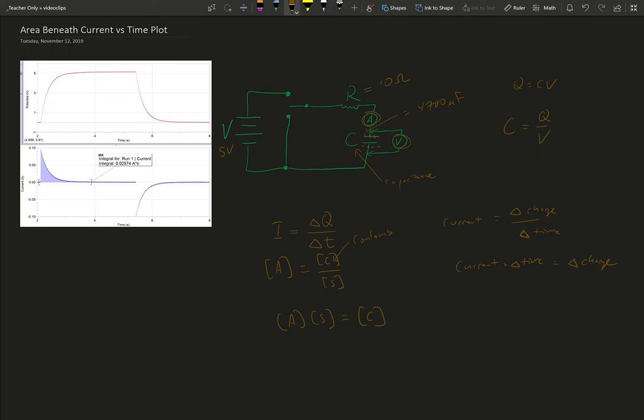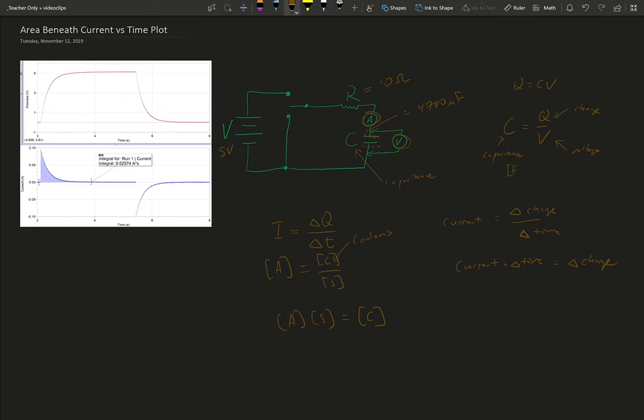It comes from q equals CV, or we can rewrite it as C equals q divided by V, or capacitance of a capacitor is equal to the charge that the capacitor can separate at a particular voltage. The units of capacitance are farads, which equal coulombs per volt. So this is coulombs, here we have voltage, and this is the farad. And so we can make a comparison.